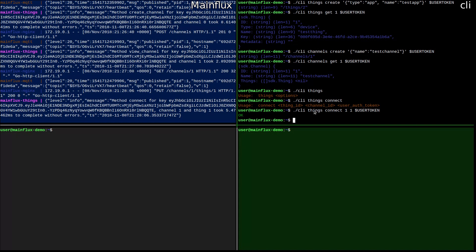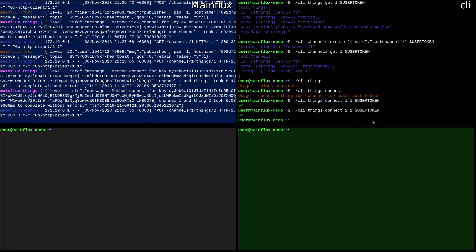Now let's connect the second thing, which is the application. In this case, the thing ID is number two and the channel ID remains the same — number one — and then user token. We now have thing number two with ID number 2 connected to the same channel. Now we have everything created in Mainflux in order to start using it.